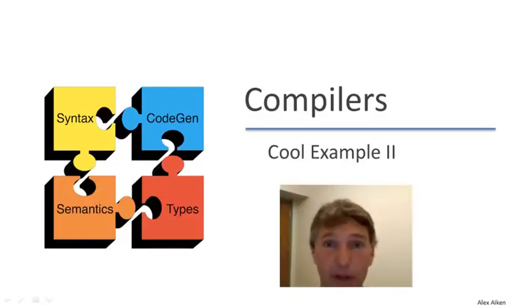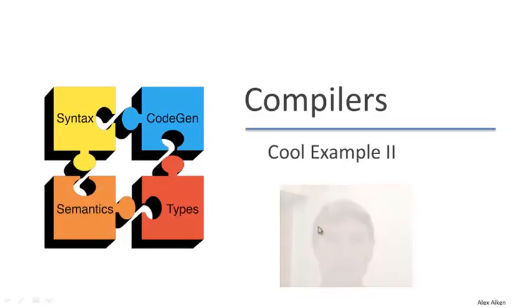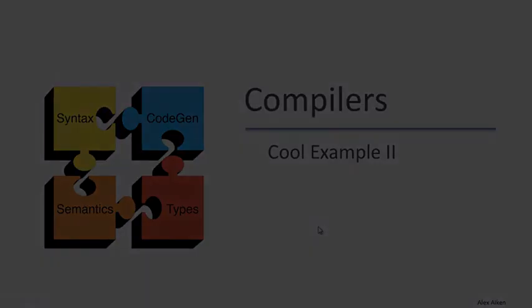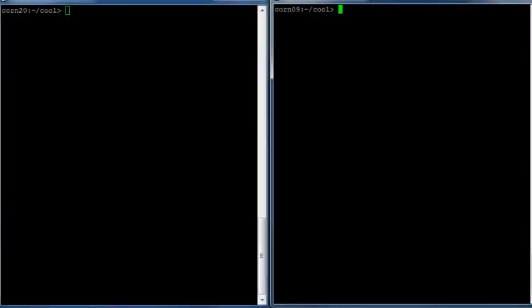Welcome back. In this video, we're going to look at another example of cool programming. This time, let's move beyond the simple hello world kind of examples and on to something more exciting, say the ever popular factorial function.